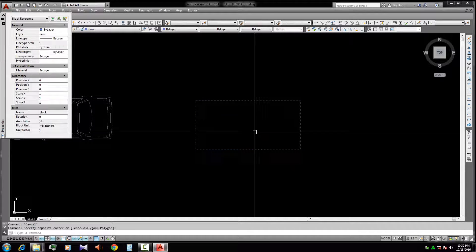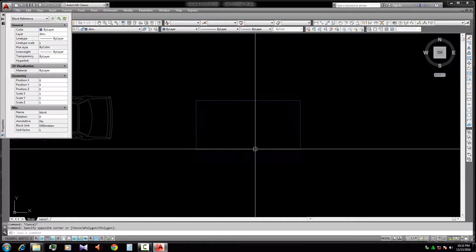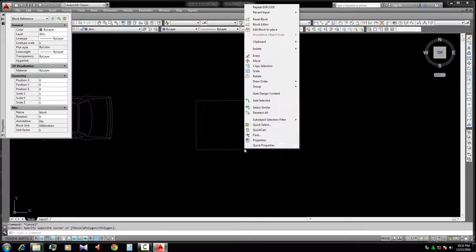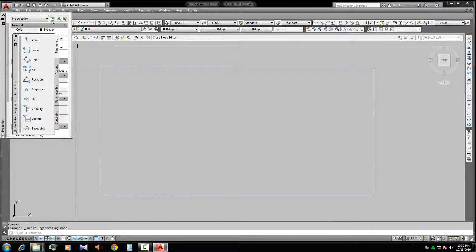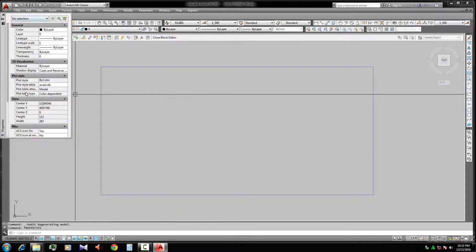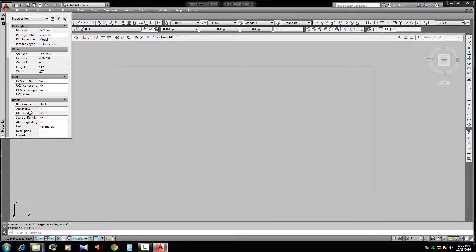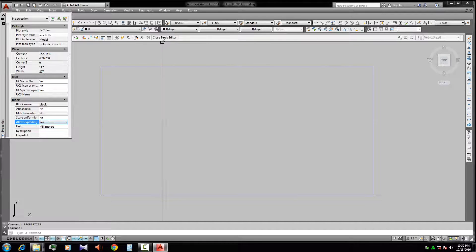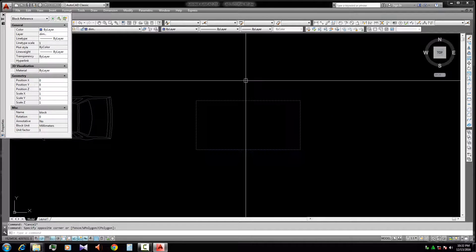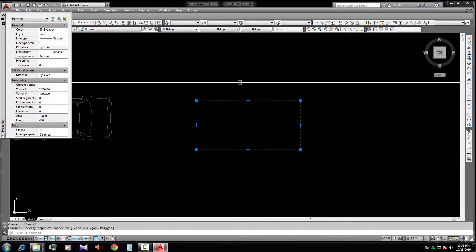I will show the process again with another unexplodable block. Type X Enter — it is not exploded. So right-click and go to Block Editor. Inside the Block Editor, open the Properties panel using the Properties command. Under the Block section find 'Allow Exploding' — it shows 'No'. Change it to 'Yes', then close the Block Editor and save the change.